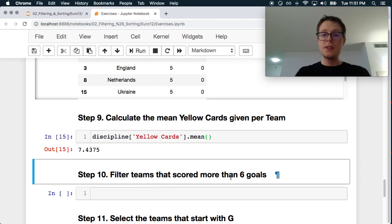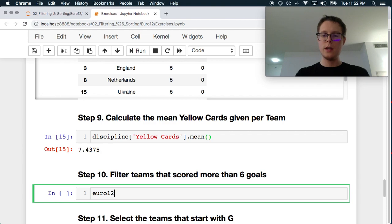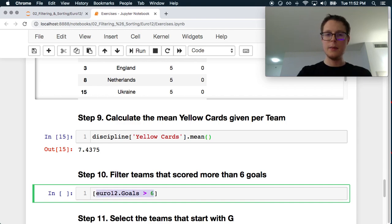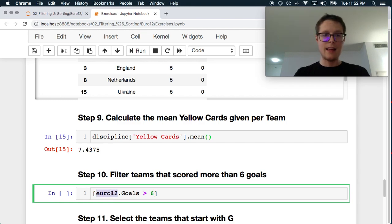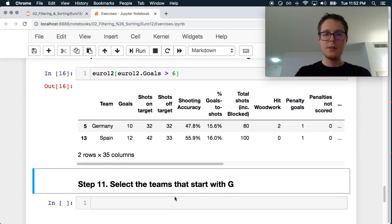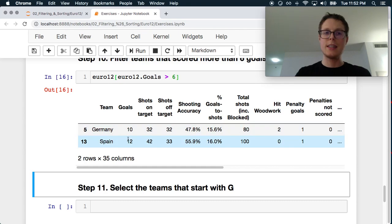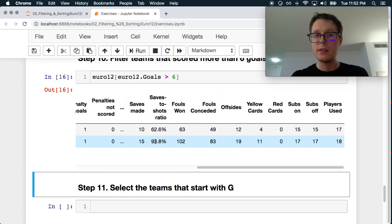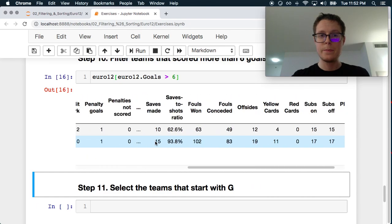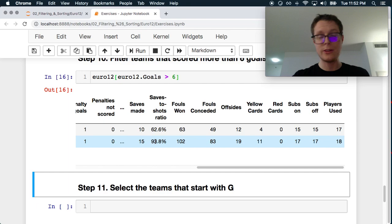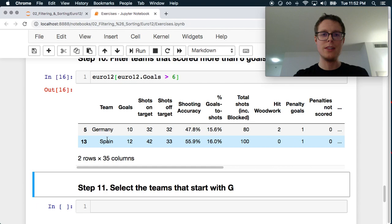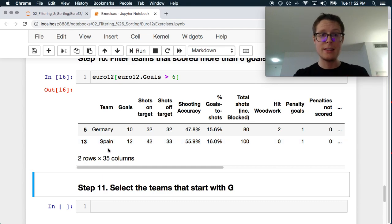Filter teams that scored more than six goals. So we want to grab teams that scored more than six goals. Euro12.Goals greater than six. And we can go ahead and select this. These are the teams that scored. So Germany and Spain were the only ones that scored more than six goals. I don't know whether this is the full tournament, because these guys are probably the ones that won because they scored the most goals. They probably had the most games.